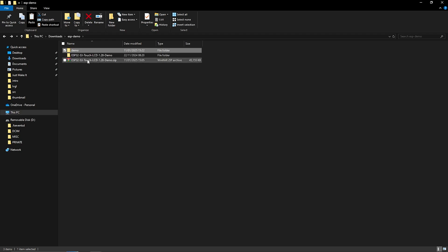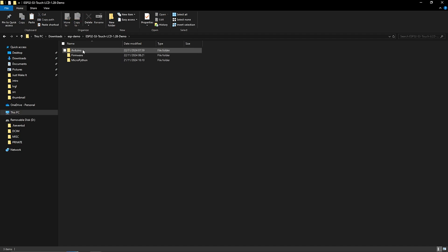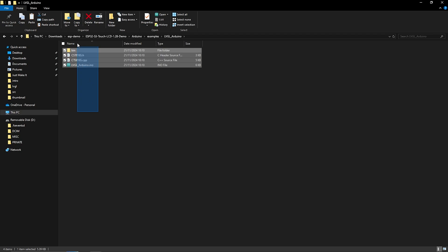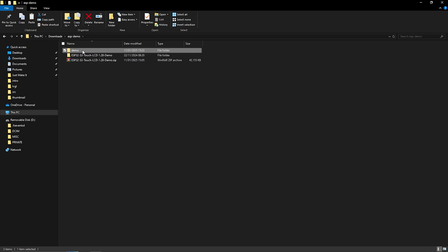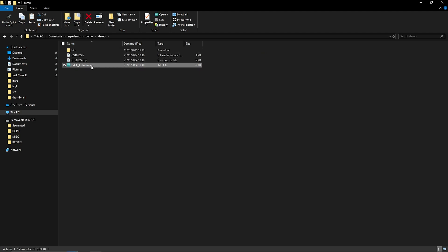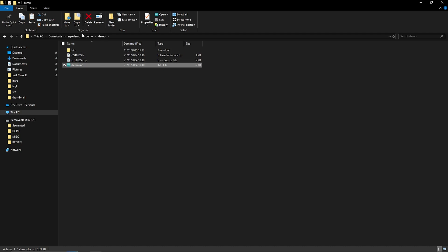If you go back to the main folder go to Arduino examples lvgl arduino all the files in there go back to the folder you just made into the subfolder and paste them in there. Now this part is really important this INO file you need it to be named the same name as the folder that it's sitting in so it should be called in this case demo.ino. Again it'll make a bit more sense in a minute but just follow those steps that's really important.